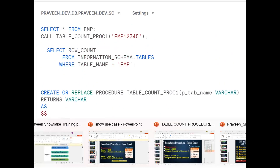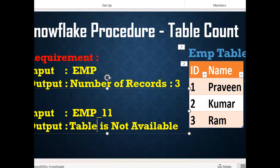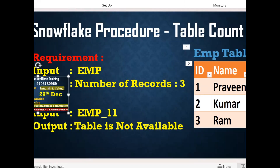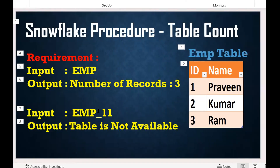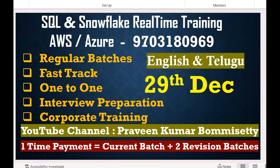So to recap: the requirement is — if I pass the table name, I should get the total number of records. If records are not there or the table is not there, we should display 'table is not available'. You do the check using a conditional statement. If you like the content, please subscribe and share the channel. Thank you for watching.